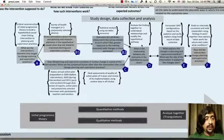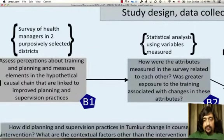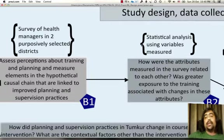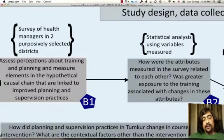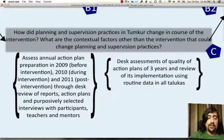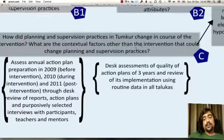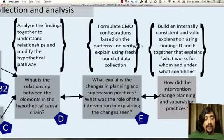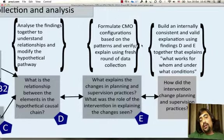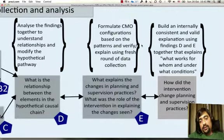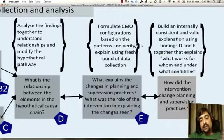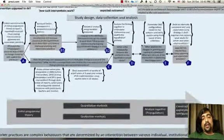So this is the study design. One arm of it is quantitative — a survey to collect key attribute data on organizational commitment, self-efficacy and attitudes — whereas the other was a collection of qualitative data, which included interviews as well as desk assessments. The data will be analyzed together; CMO configurations will be found, which will focus on refining the initial program theory to end up with a middle range theory that explains what works for whom and under what conditions.